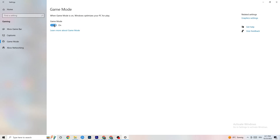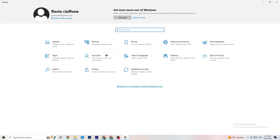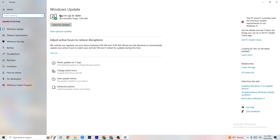Check Game Mode — for some people it works better on, for others it works better off, so just try both. Then go back to the main Settings and click Update and Security. Go to Windows Update and make sure you're on the latest version of Windows, as updates can significantly improve system performance and fix issues.